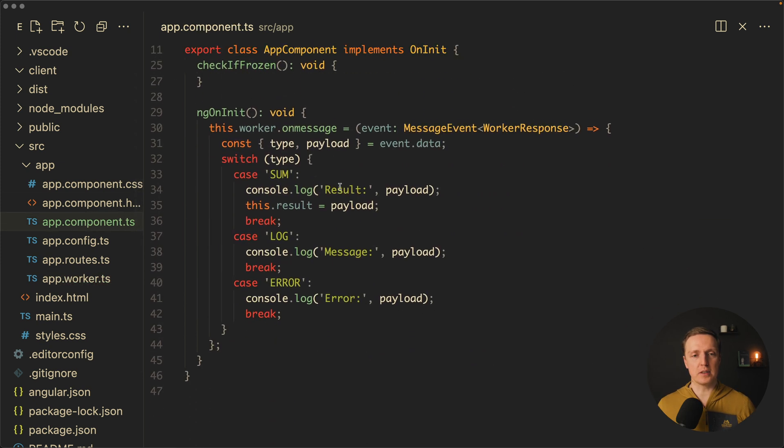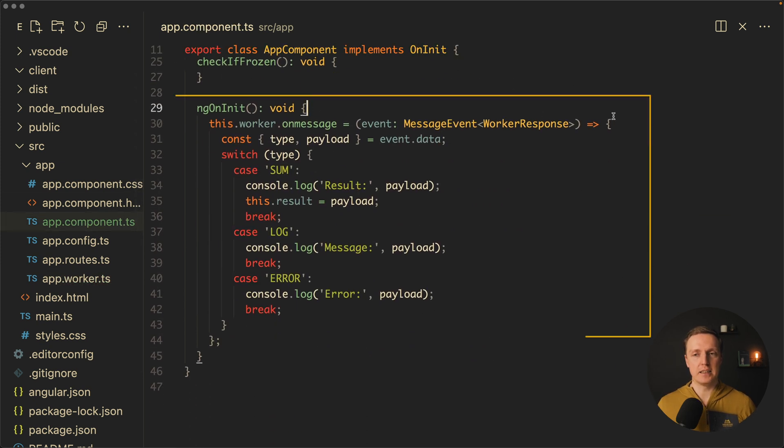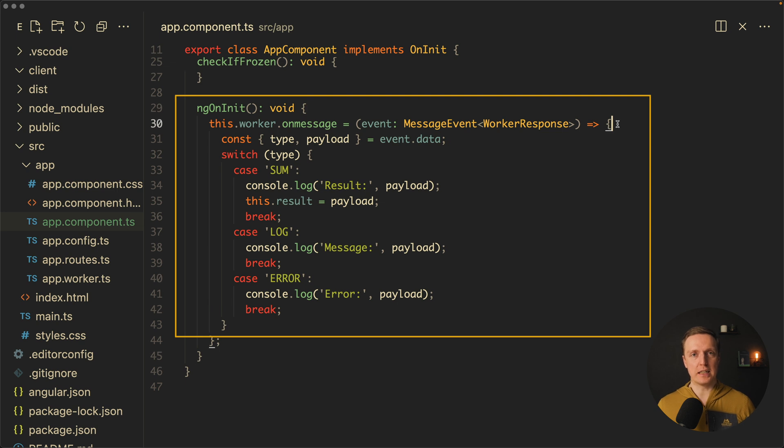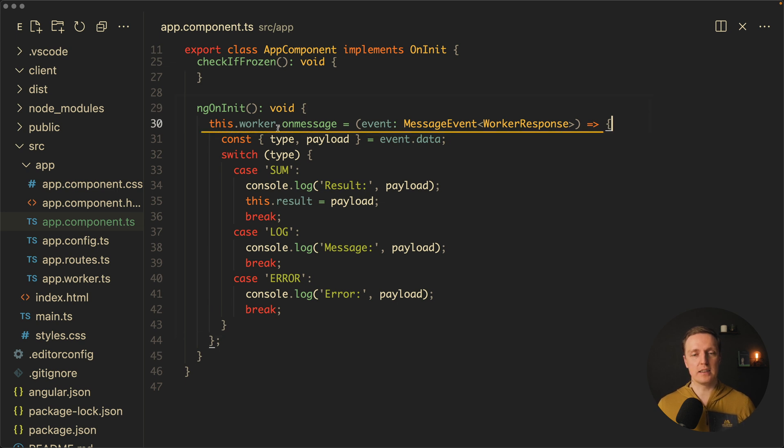Now inside our app component at the beginning we are subscribing to these messages from the worker by calling this worker.onMessage and here we will get all our events and we can do something with the result. In this case our application continues working and when we are getting data we simply show them in our application.